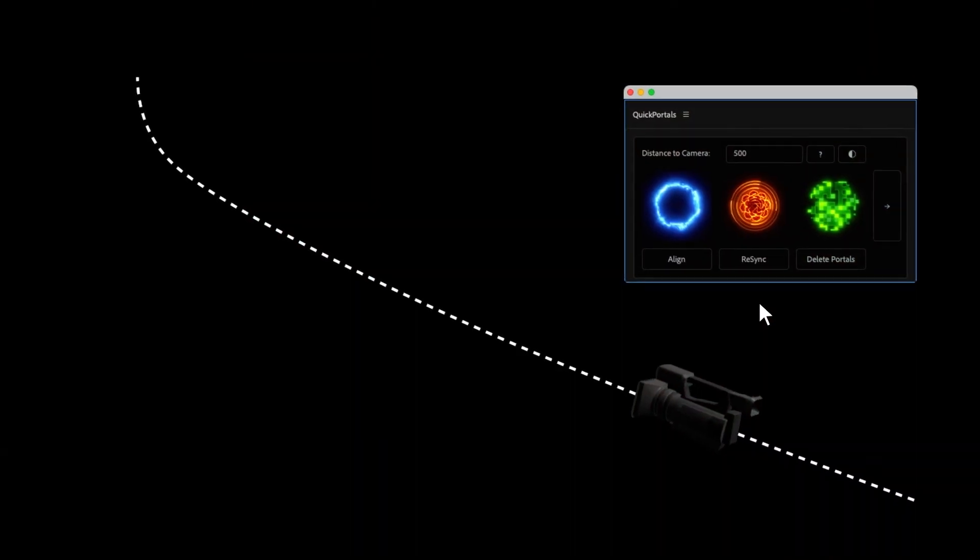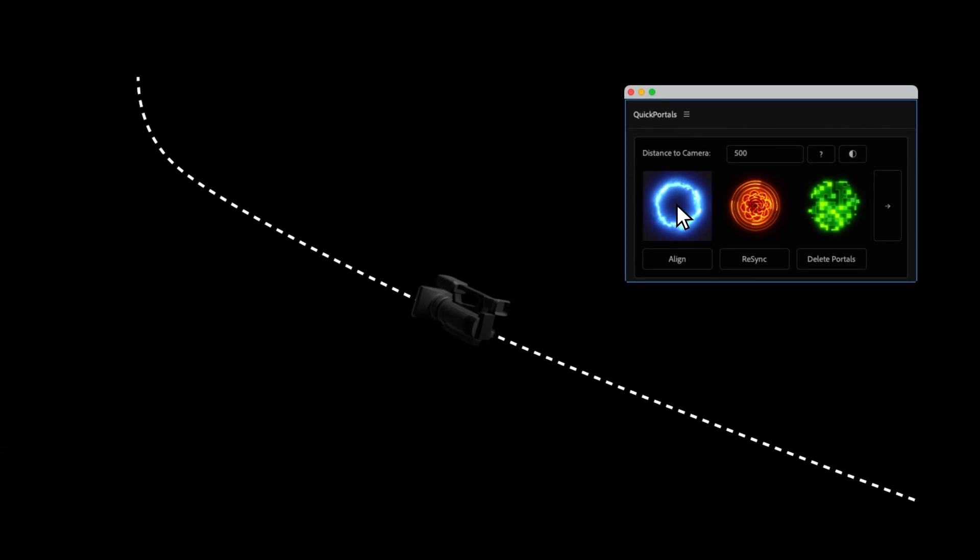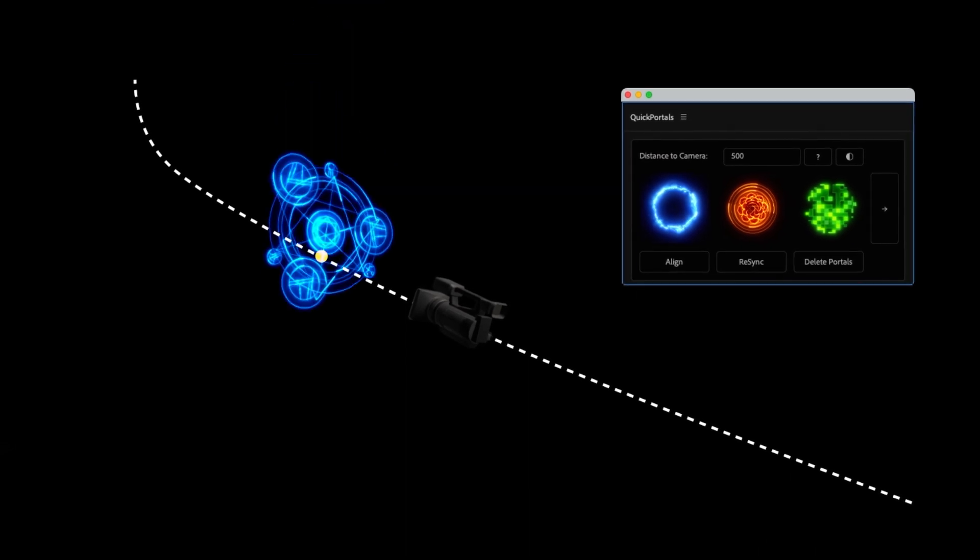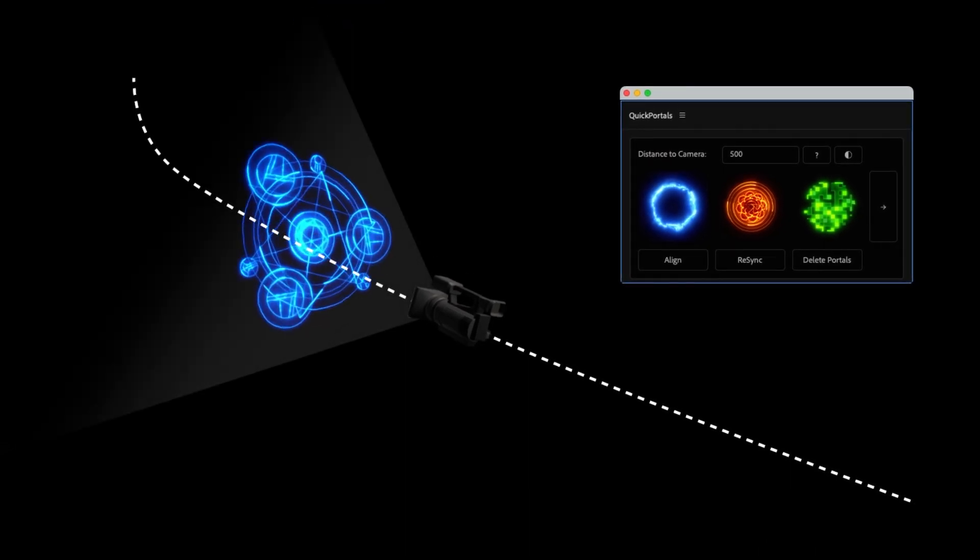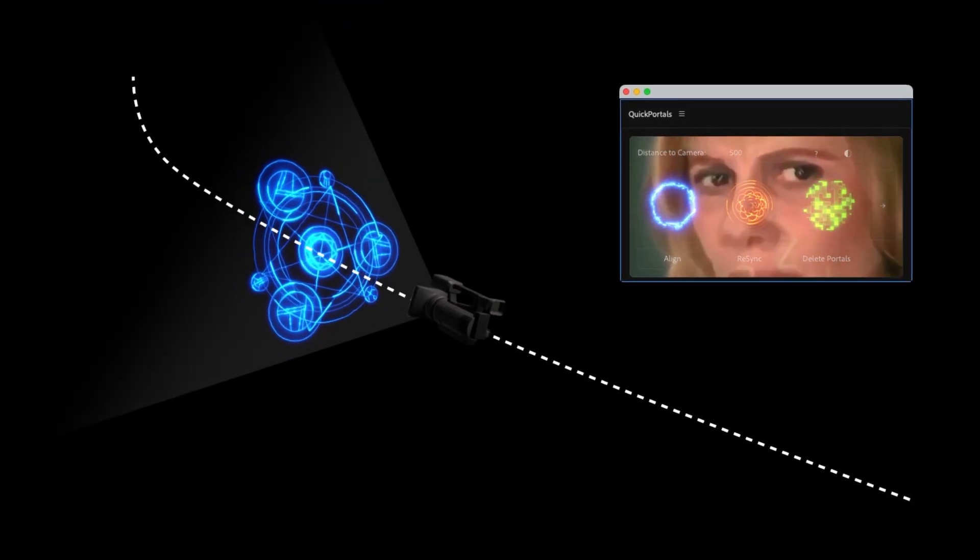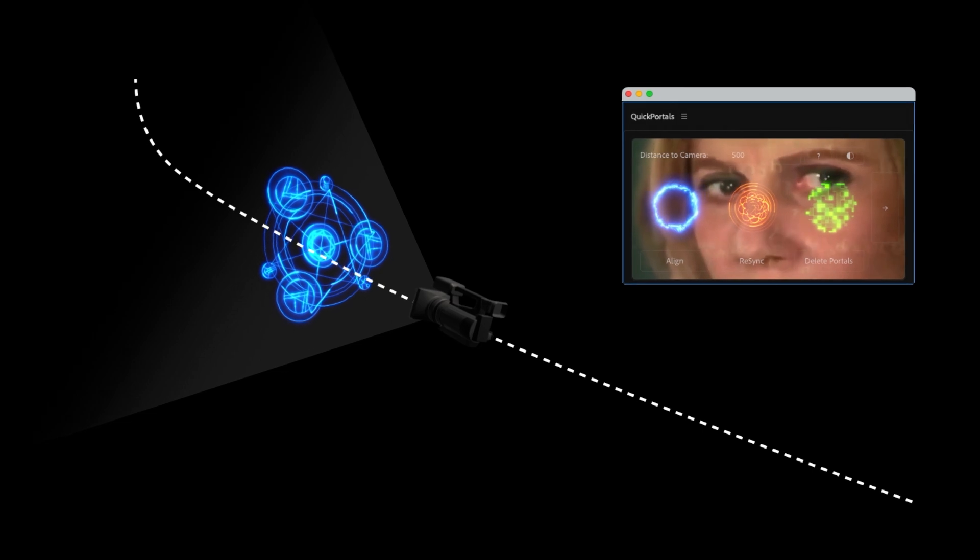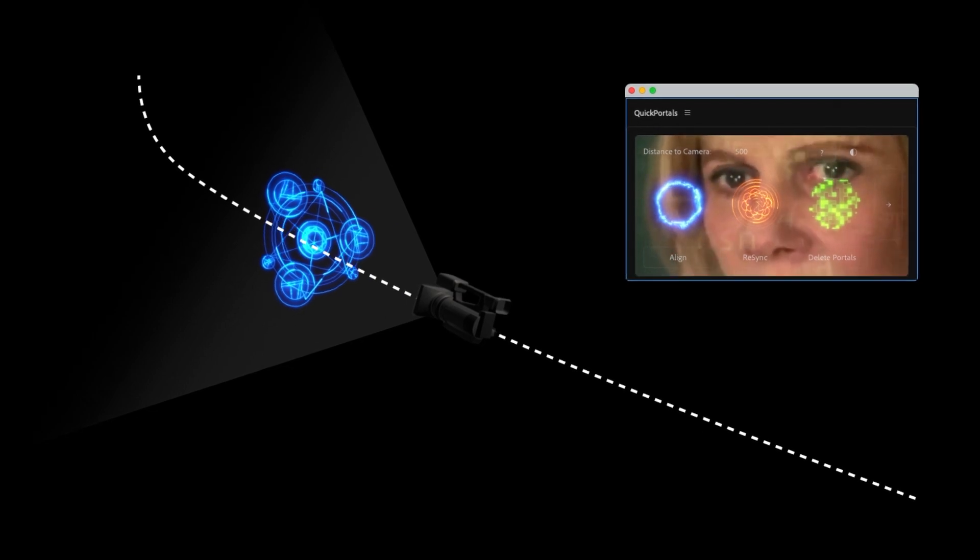The script tries to calculate where to place the portal, but every 3D track scene is different, so sometimes it's not accurate enough.